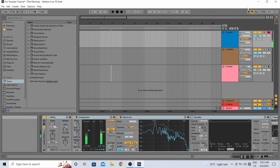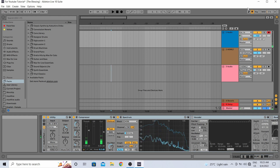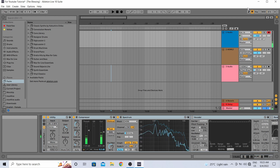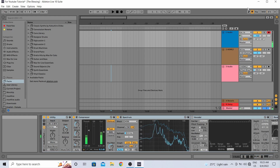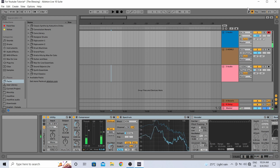Hi guys, welcome to my channel Music and Tech. This is Kevin. Today we're going to talk about the Scarlett Focusrite audio interface. This is part 2 of my video series discussing audio interfaces. In the first part I discussed the Roland audio interface, which you can find in the link below.